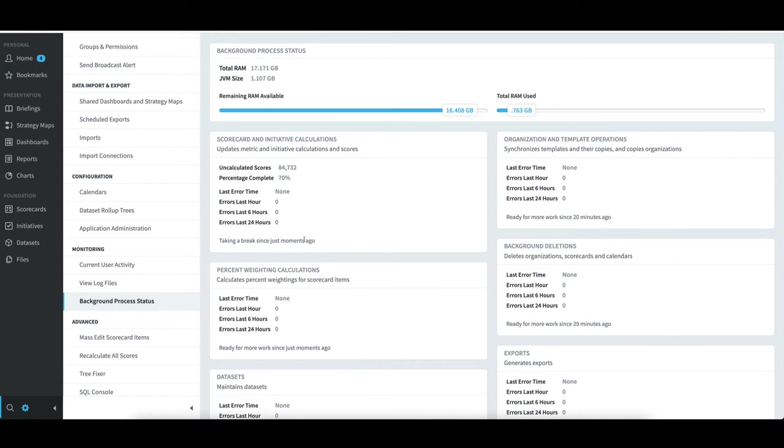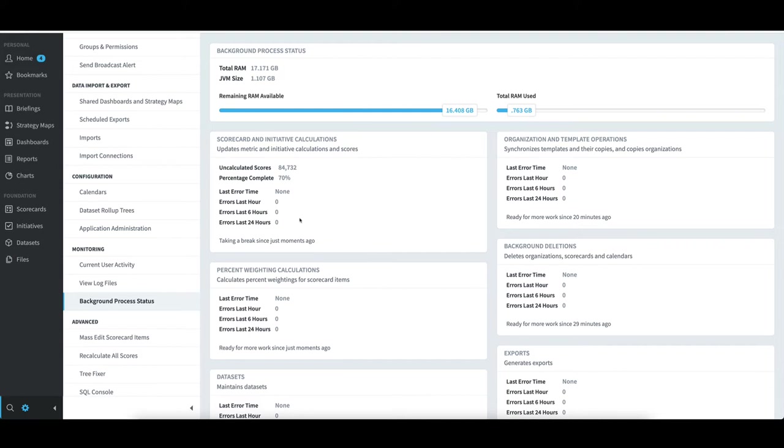I'll demonstrate that by selecting Background Process Status underneath Monitoring. After I just extended the calendar, my Scorecard and Initiative Calculations section now contains a number of uncalculated scores. If your SPDR impact environment is large, I recommend making these adjustments at the end of the business day or prior to the start of a weekend. The good news, in my small environment, it will process these calculations in a relatively short period of time.